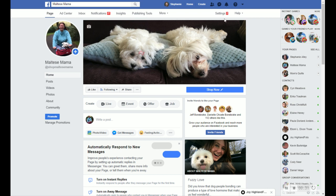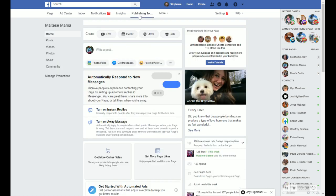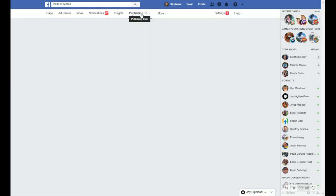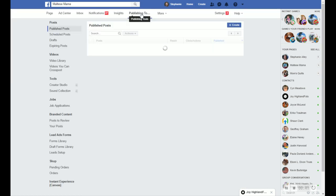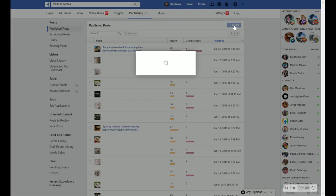So when you're in your page, you'll go to your publishing tools right up here. And it will take you to an area where you can see all the posts you've ever posted and kind of how they did. And then you can also go here and create a post.